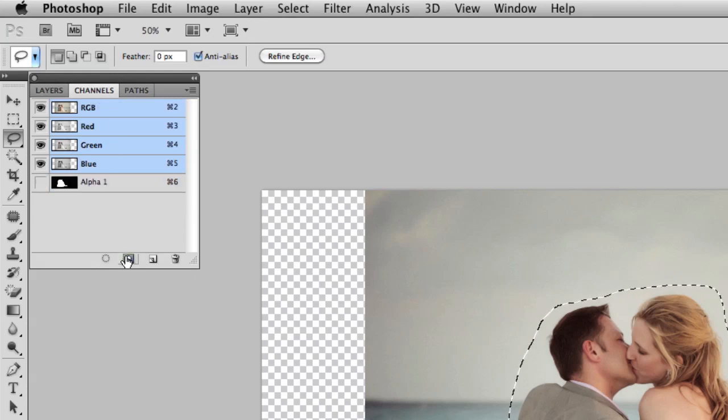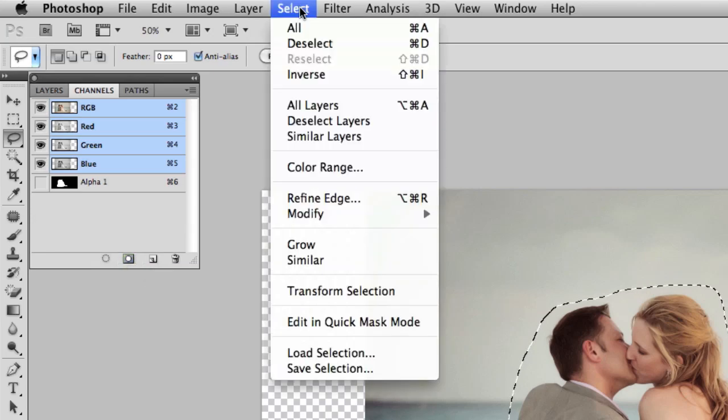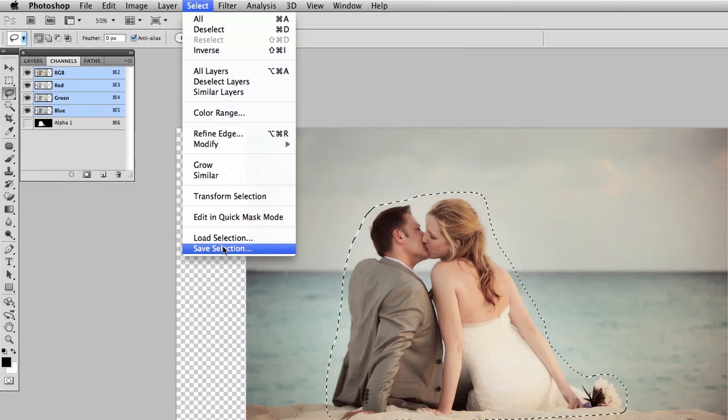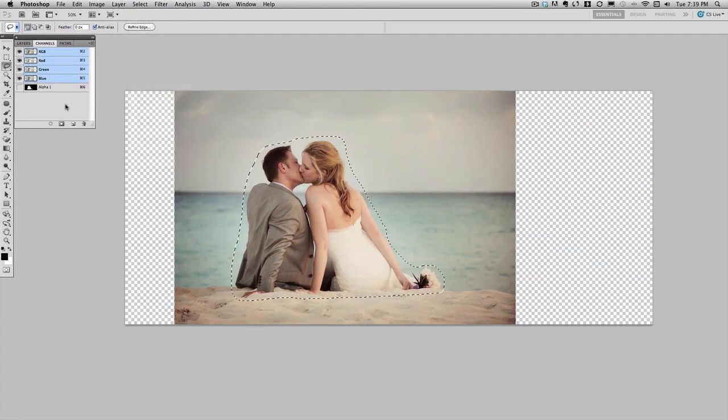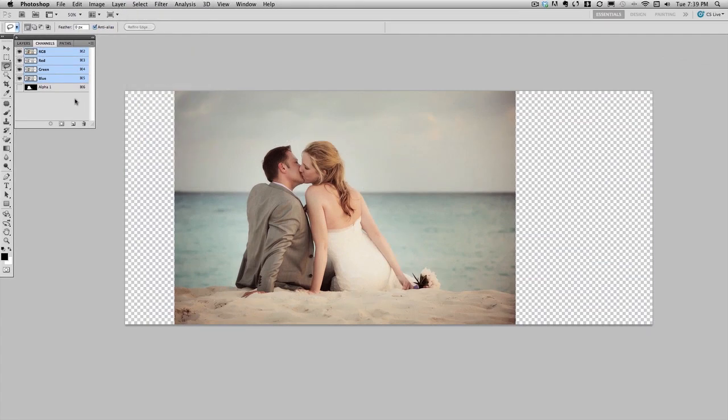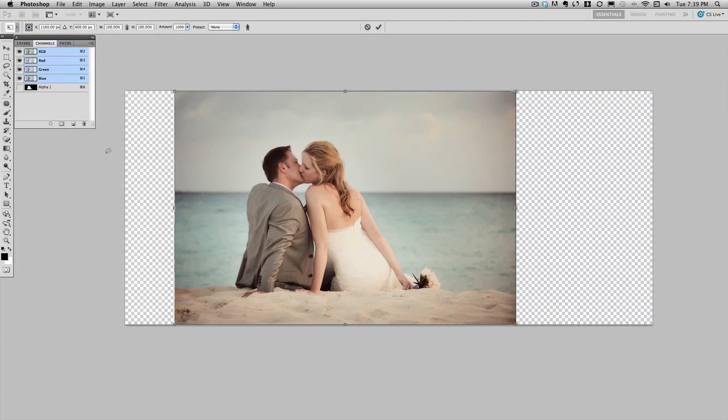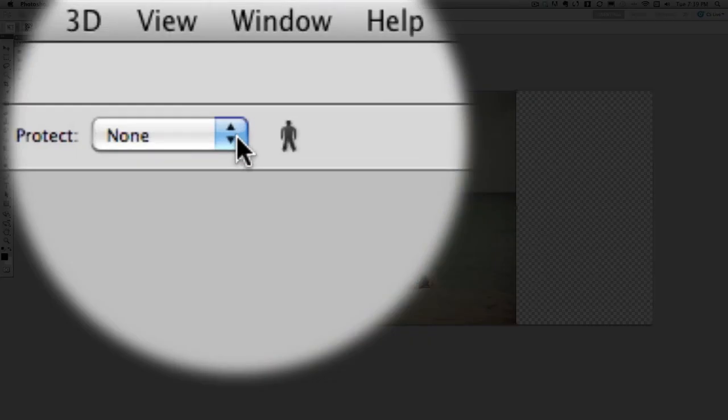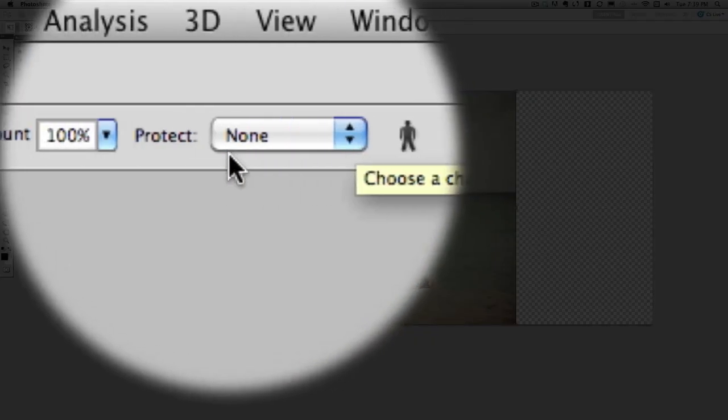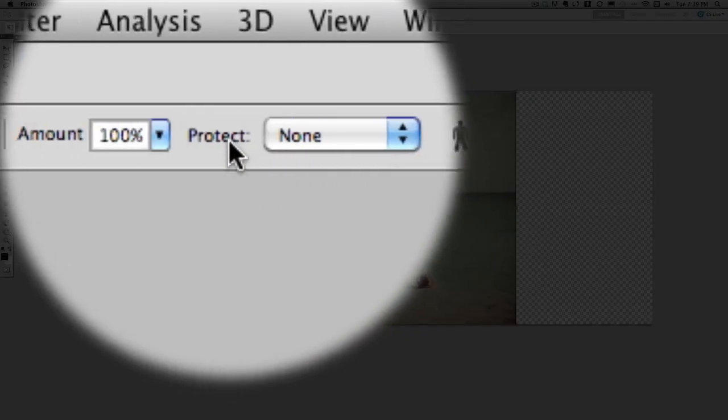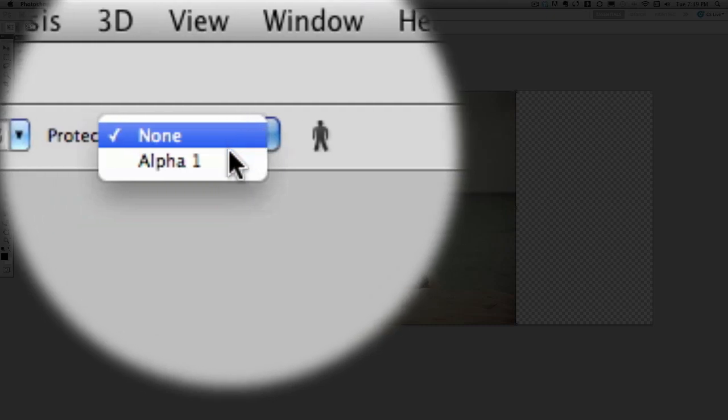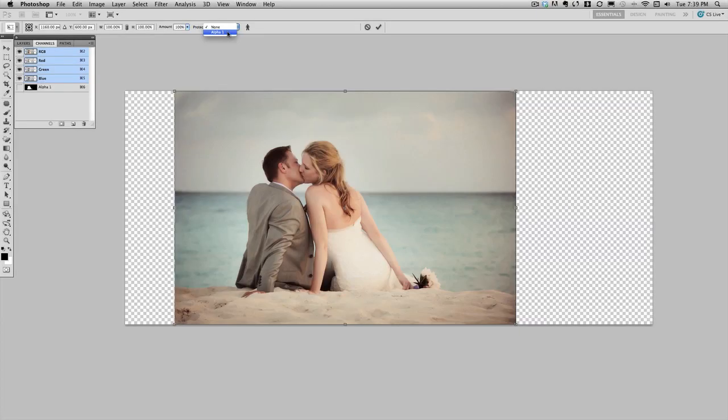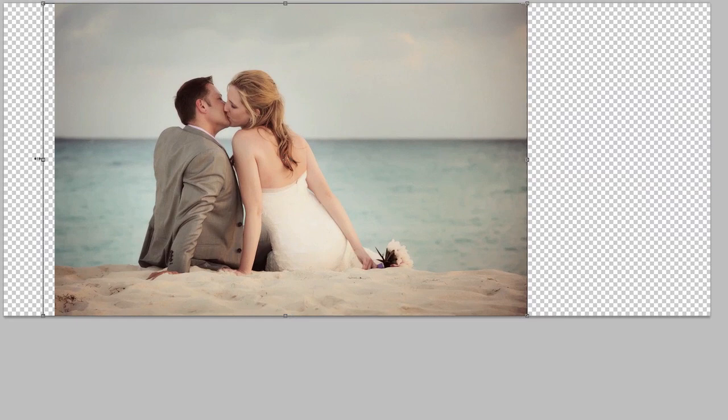That's also the same thing as going to the select menu and choosing save selection. Once I've actually saved off that selection, I'll deselect and now we can use content aware scale again. So that's edit and then content aware scale. And now I've got the same prompt, but what I'll do this time is use my options for content aware scale. And you can see it says protect. I'll go to the pull down. I have only one selection saved called alpha one.